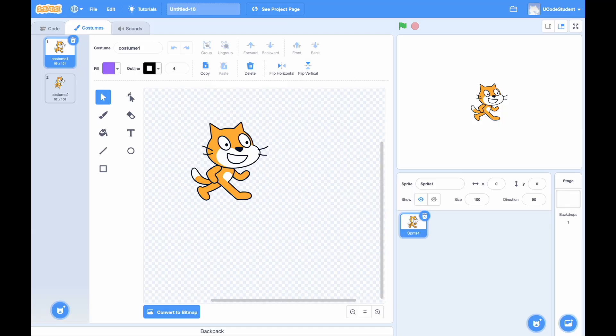When we create a sprite, we can see the currently available costumes in the costumes tab. What if we want to change our sprite's costume? Here's an example: we want to show costume 2 when our sprite is moving, and costume 1 when our sprite is staying still.